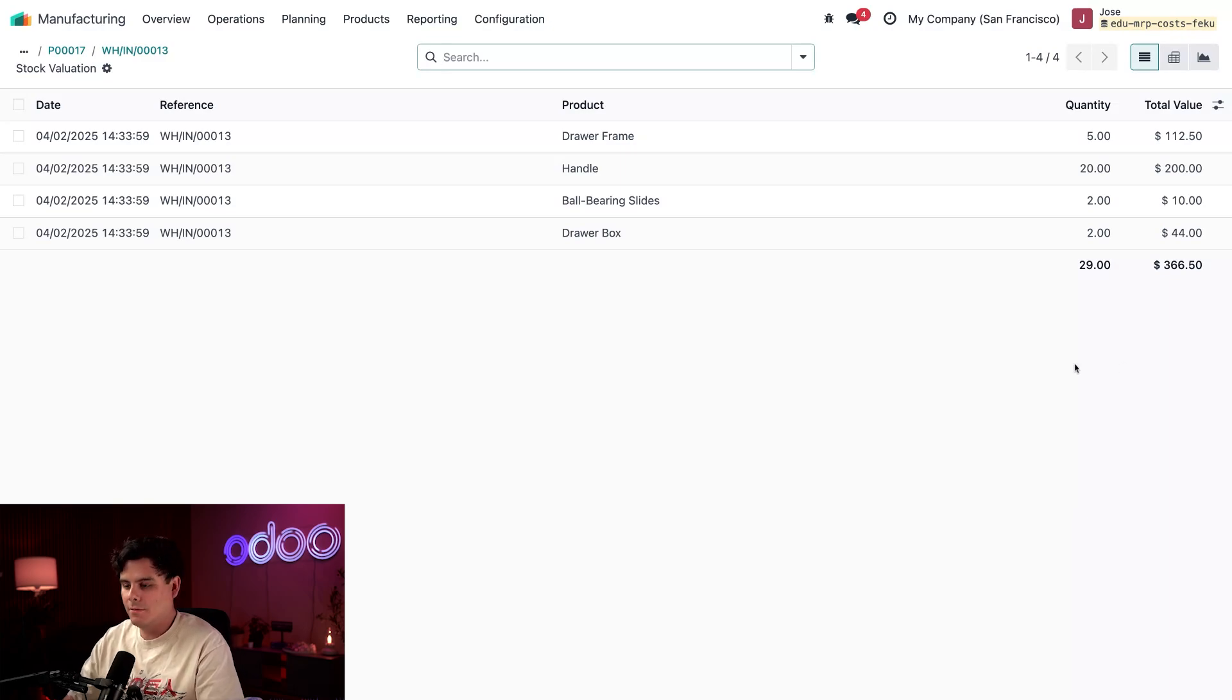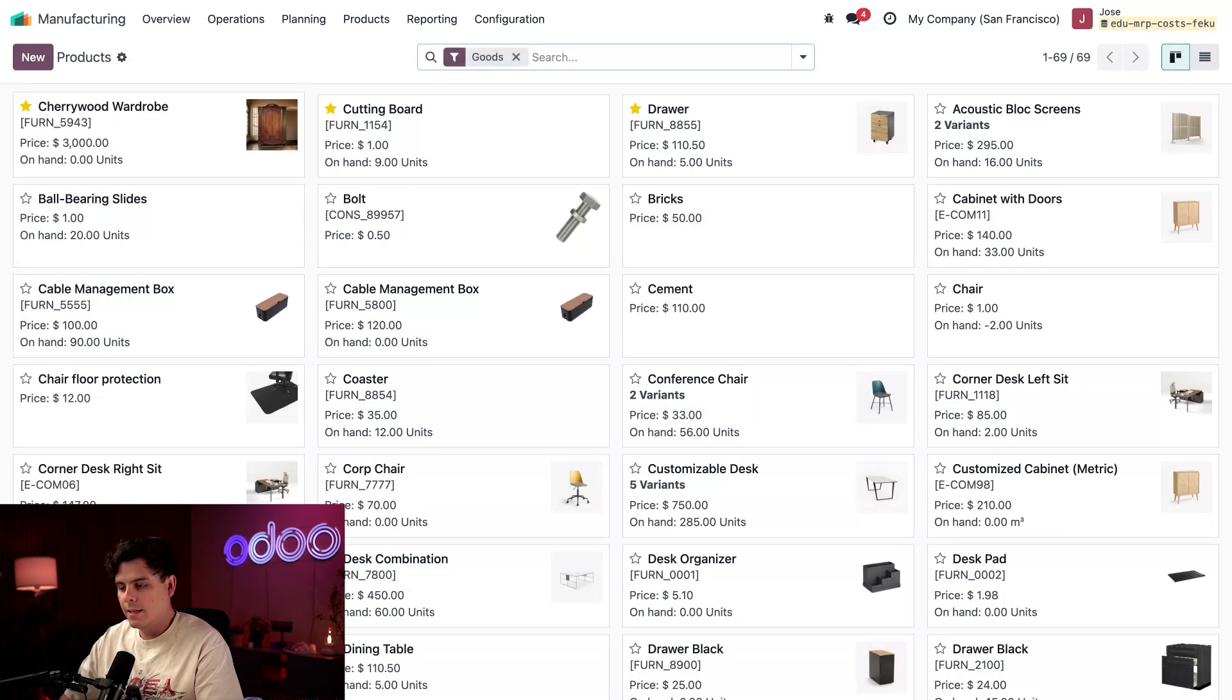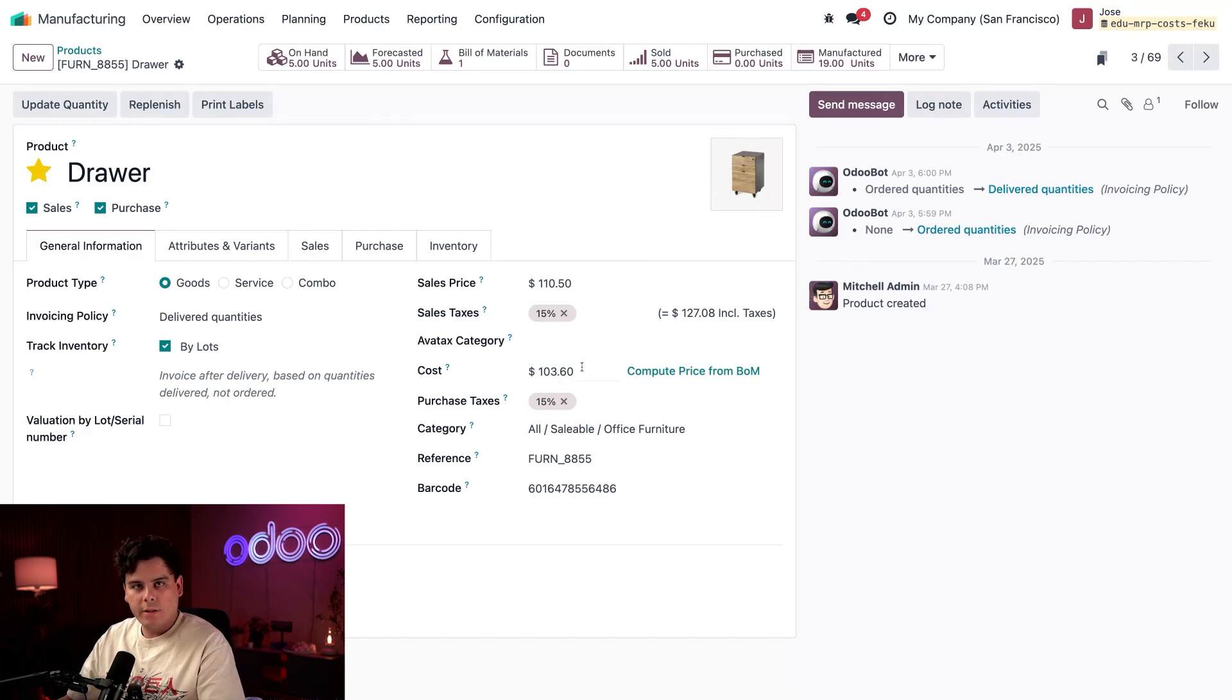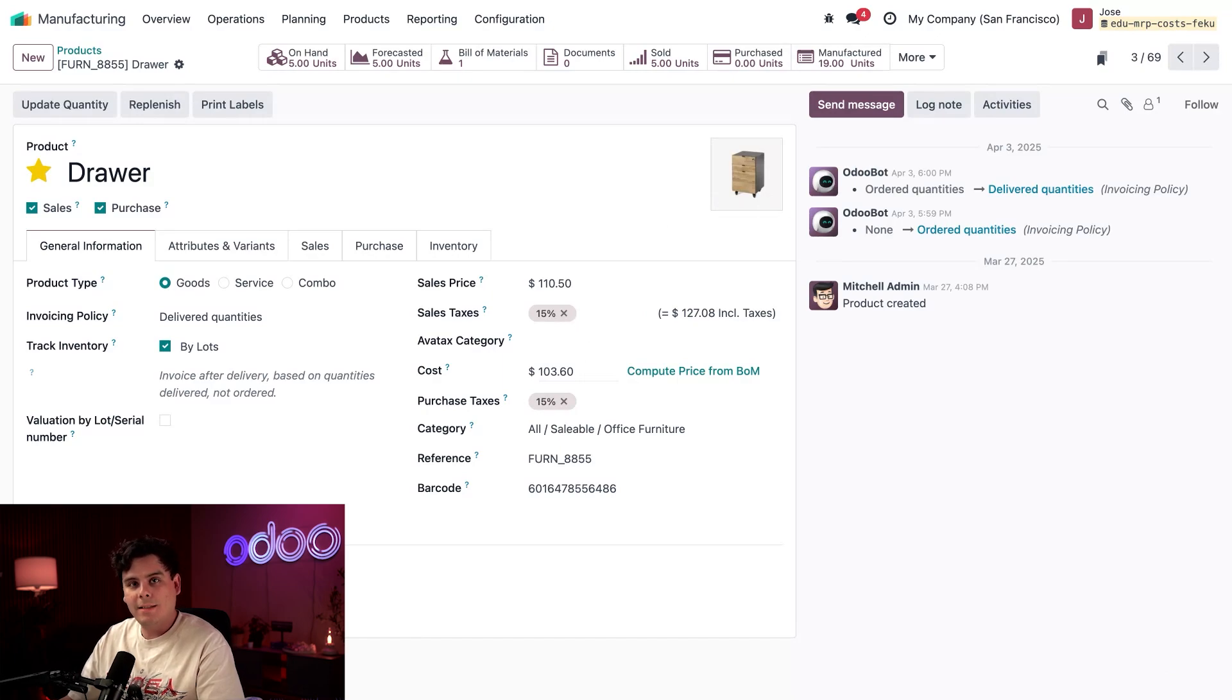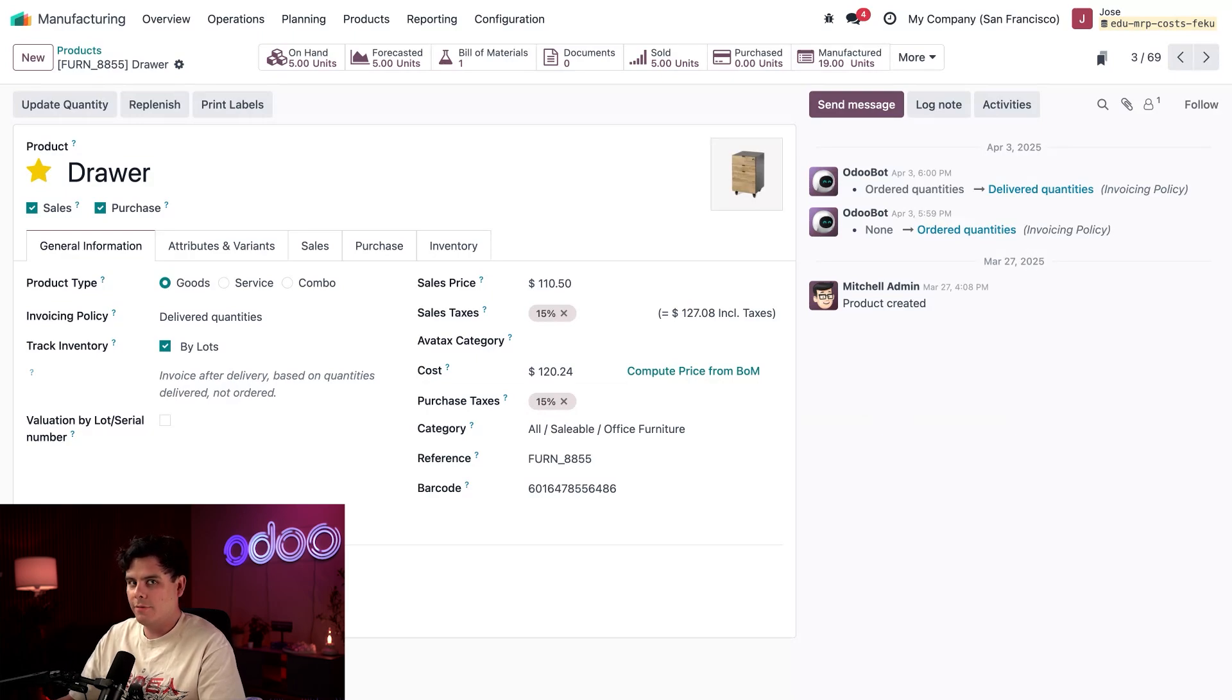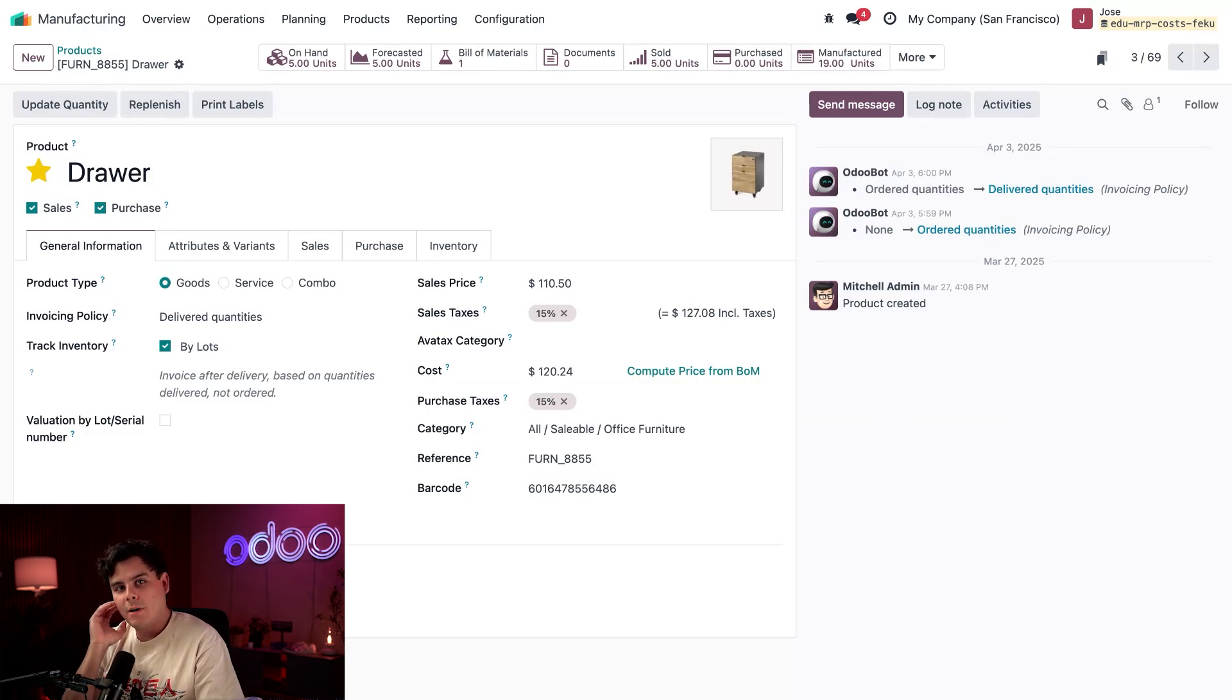If you notice, the valuation this time is positive, and the valuation on the MO was negative, because the items are entering stock and the consumed components are leaving stock. Now let's bring it all together. Let's select Products and Products once again. We're going to open up our drawer product. Here we have a cost field that shows the current average cost per unit based on the manufacturing orders we did before today.